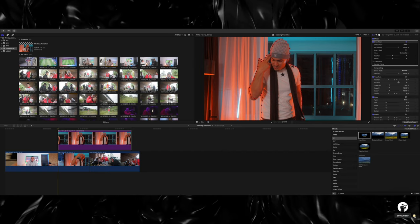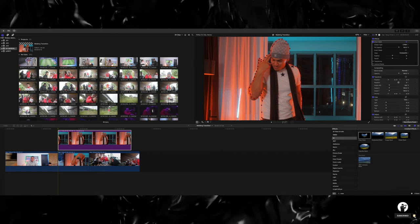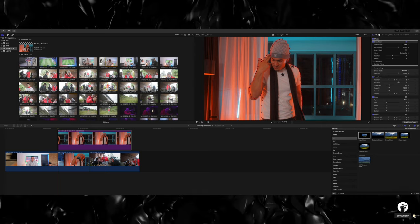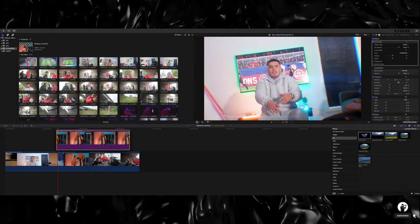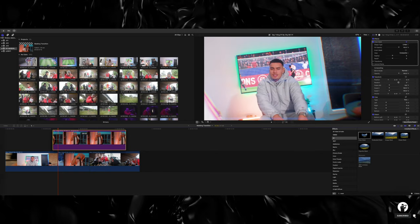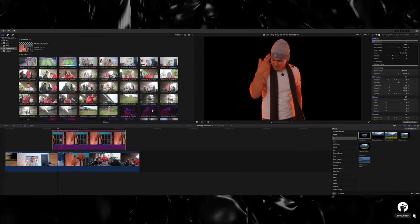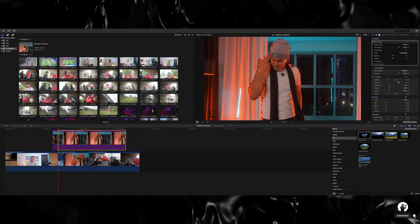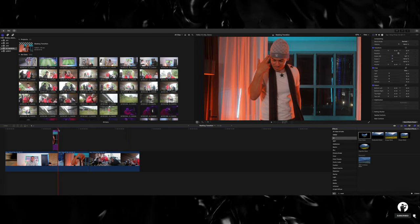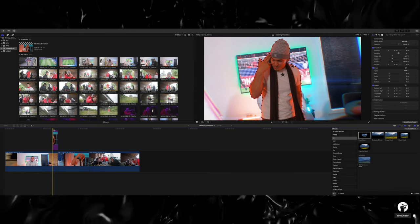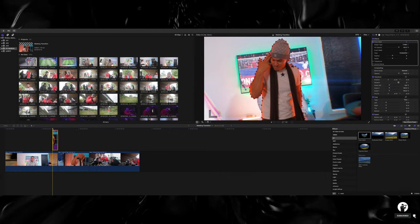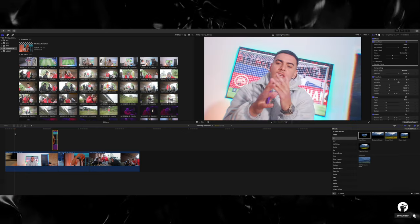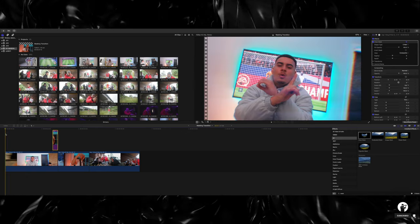Alright, so once you've masked out your subject, what you want to do is click on the mask that you just created and bring it back a couple frames, and the remaining we can cut off like so. Now what I'm going to do is play it back for you guys so you can see what it looks like right now. Boom.